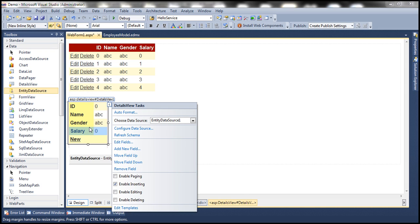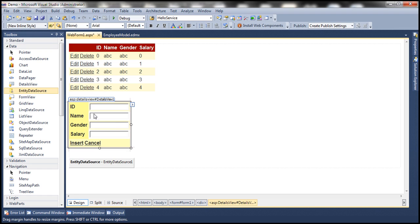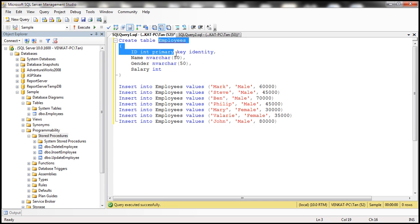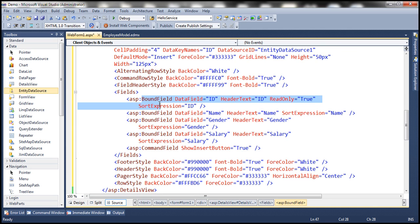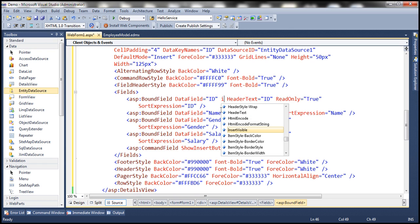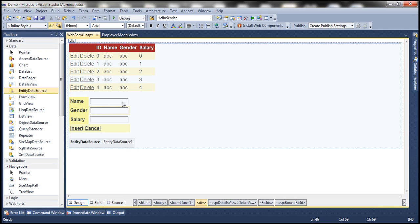We only want to use this DetailsView for inserting a row. Go to the properties of the DetailsView — there's a property called Default Mode, which is read-only by default. Let's change that to Insert. The DetailsView is currently allowing an ID to be entered, but the ID column is an identity column so we don't need to supply a value when inserting. Let's flip to HTML source mode — the bound field has an attribute called InsertVisible. Set that to false. Flipping back to design mode, the ID column is now gone.